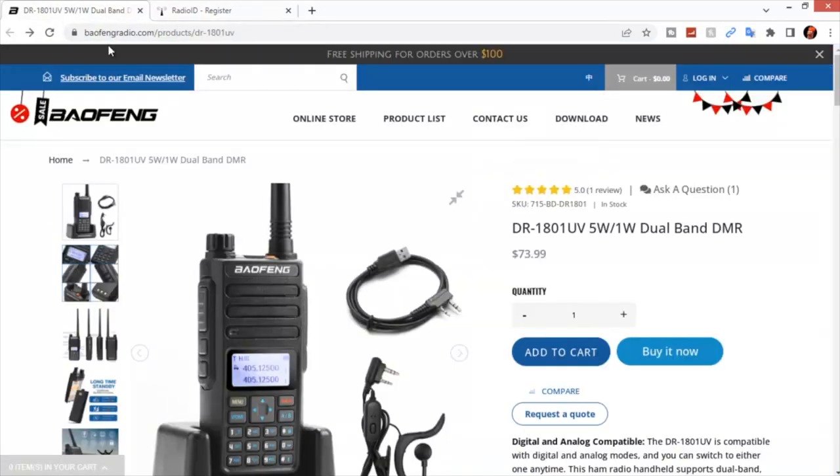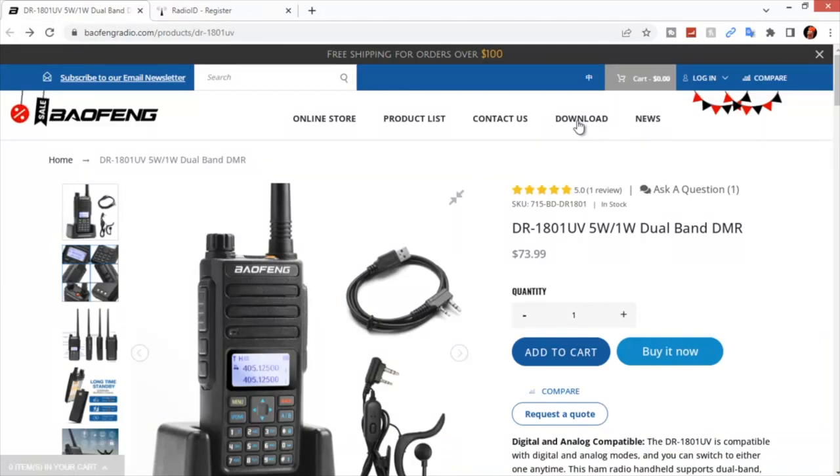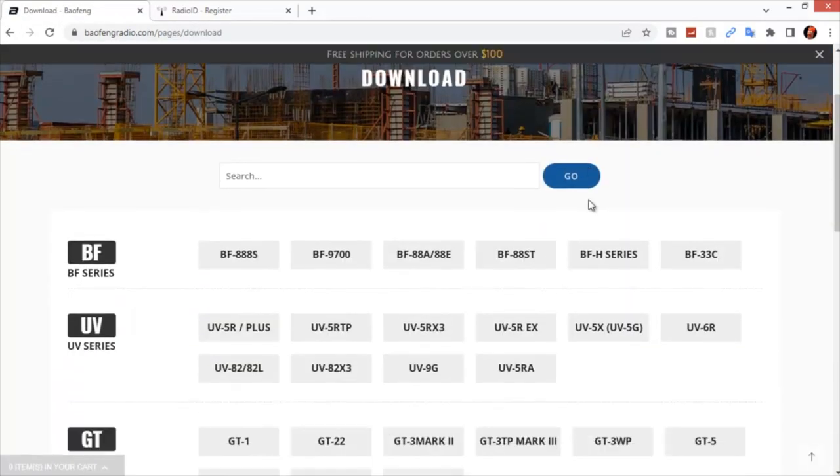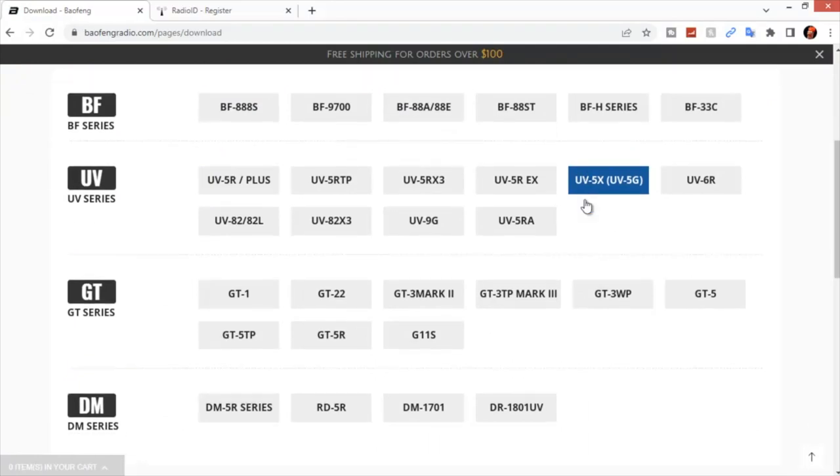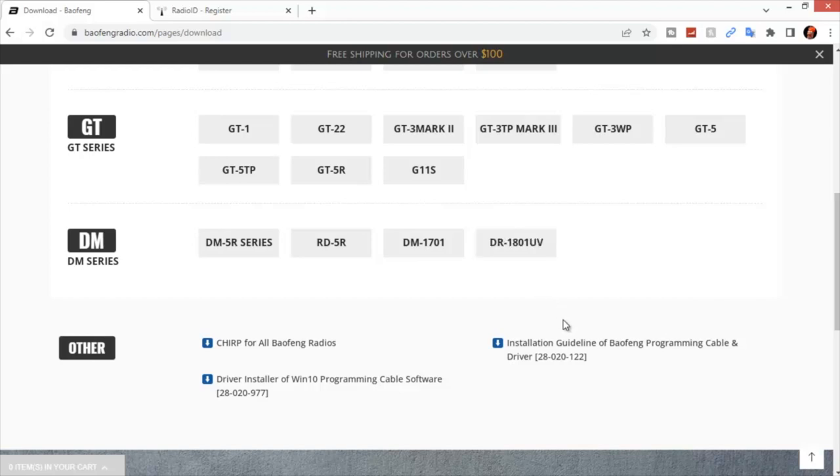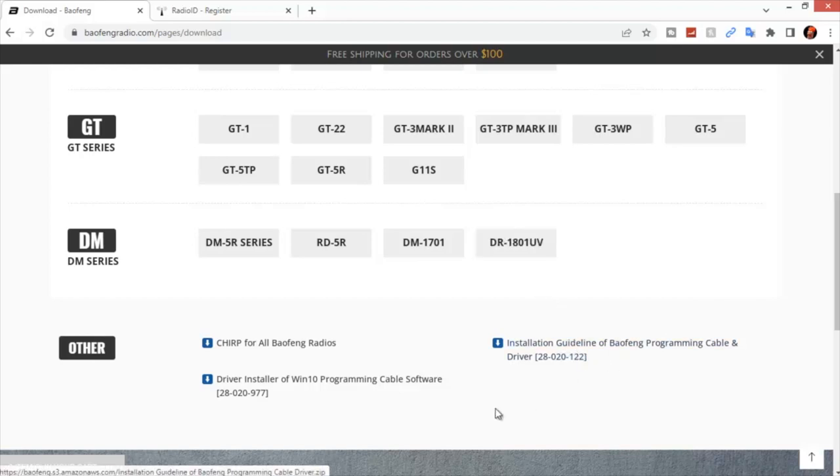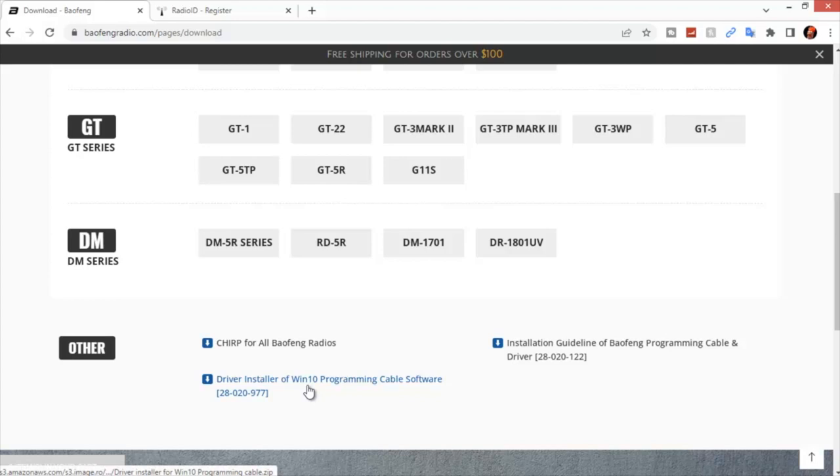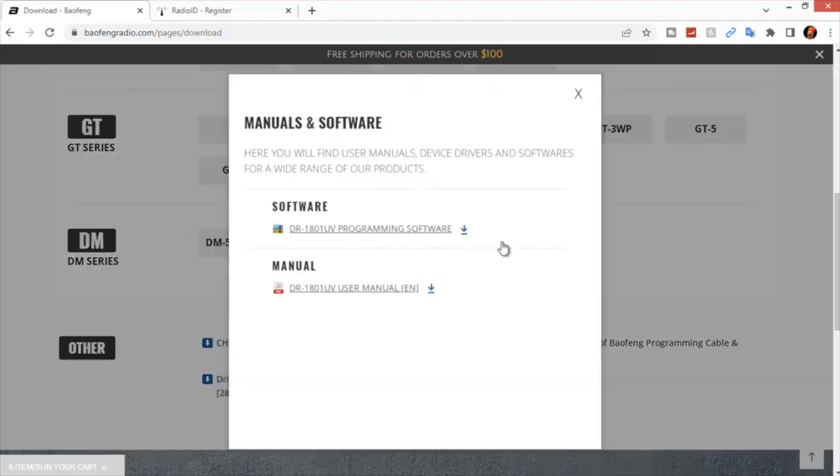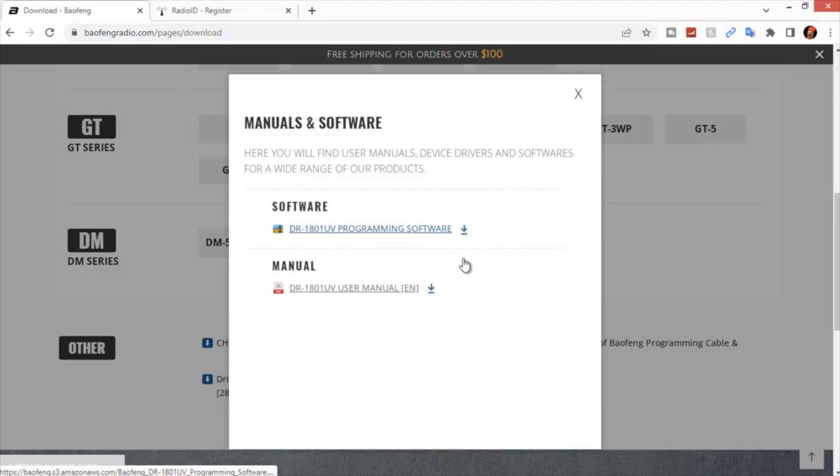To get the software for programming, in the Baofeng page, go to Download. It'll take you to a page that gives you all the programming software for their radios. In this case, we're going to need DR1801UV. You're also going to need the drivers for the programming cable, and they have a separate one if you're using Windows 10. Unfortunately, you cannot do this with an Apple computer. Go ahead and download the software, and if you've lost or just like a digital owner's manual, you can download that as well.